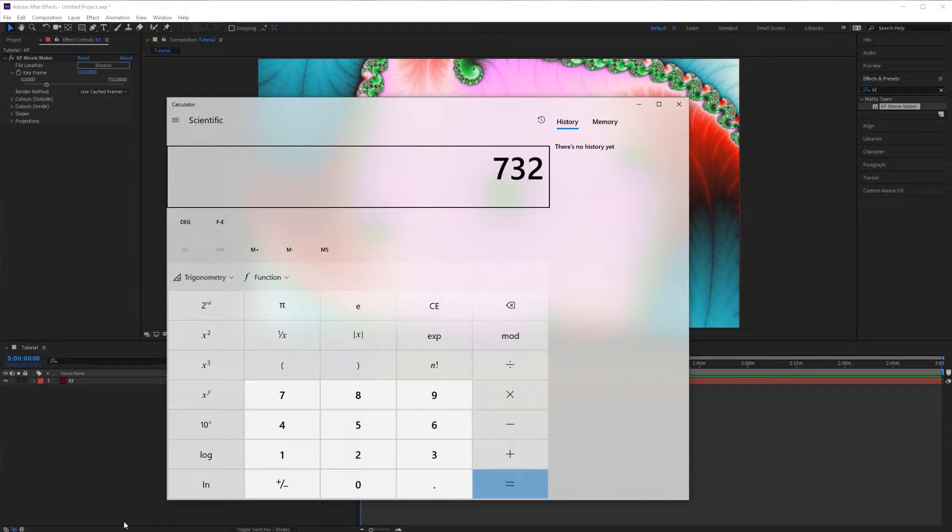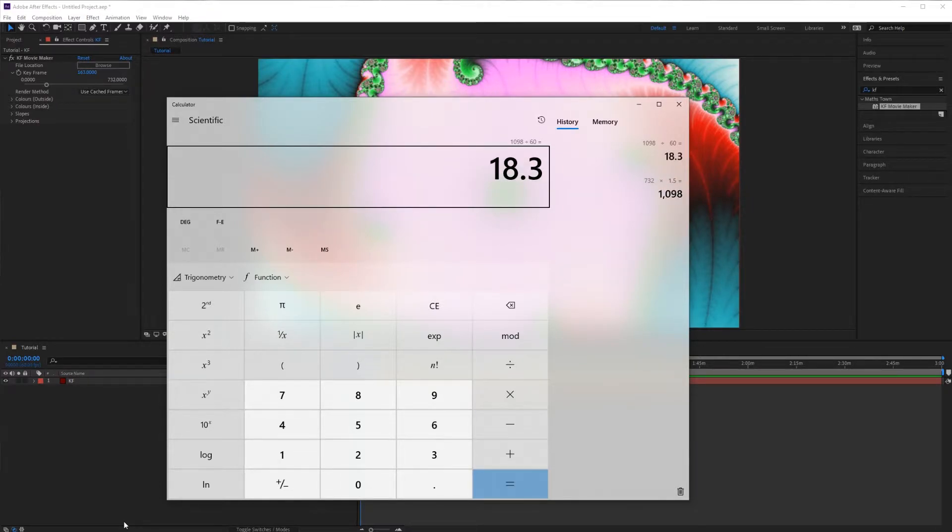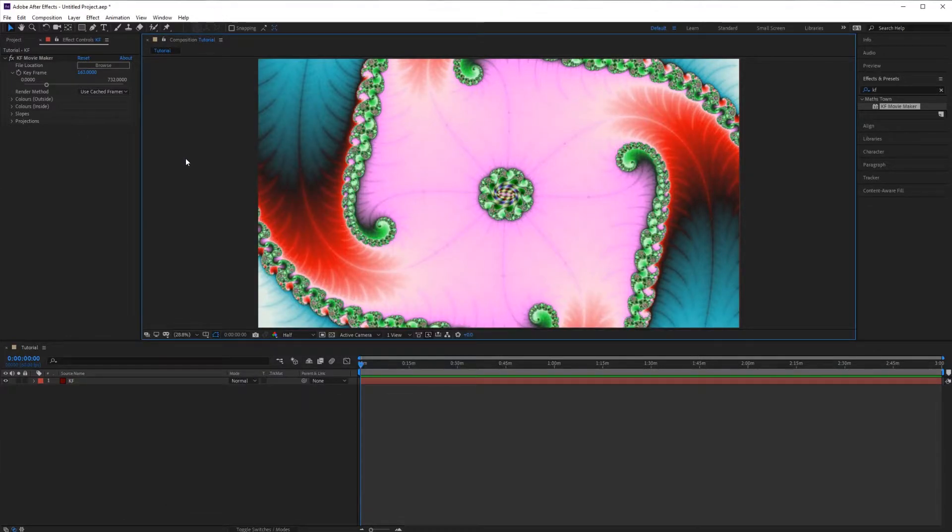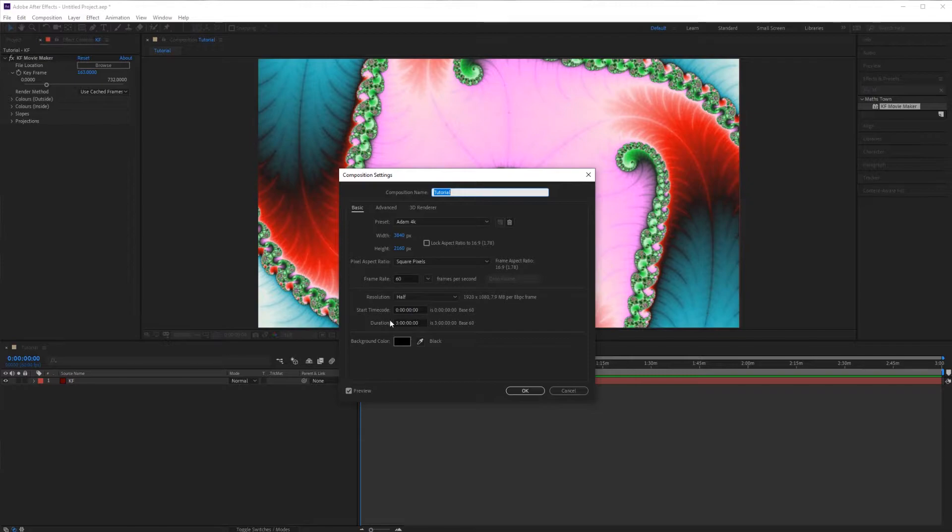So 732 times 1.5 is over a thousand seconds. Divide that by 60, we get 18 minutes or just over 18 minutes for our video. I'll go to composition settings and change the duration to 19 minutes.